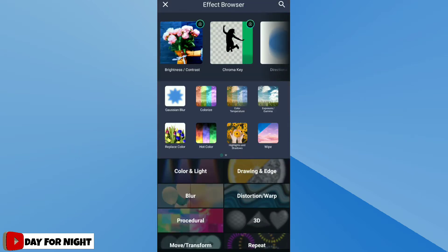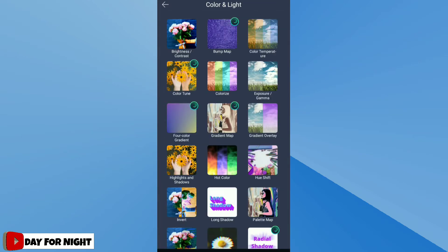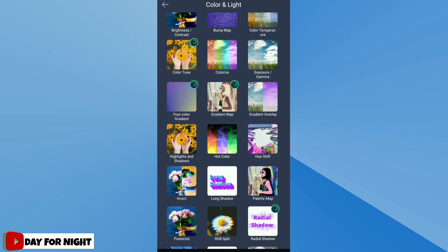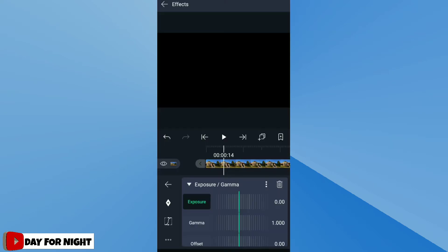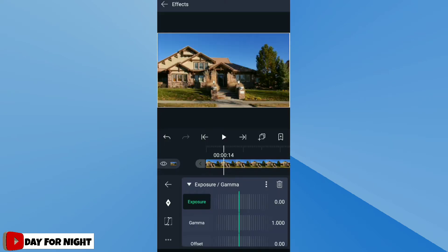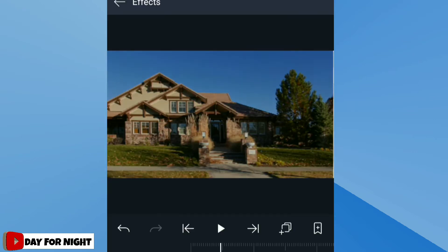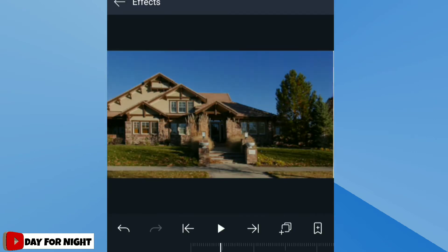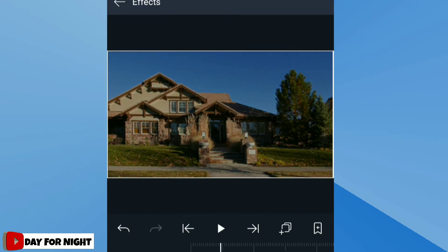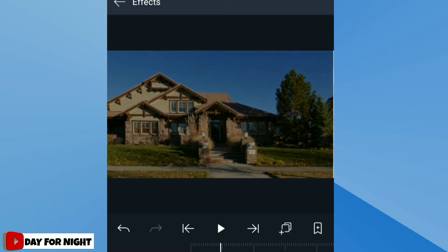Click on color and light category. From that, select standard setting of exposure and gamma effect. Decrease the value of exposure. Remember, don't reduce the value too much. The second effect we are going to add is highlight and shadow.